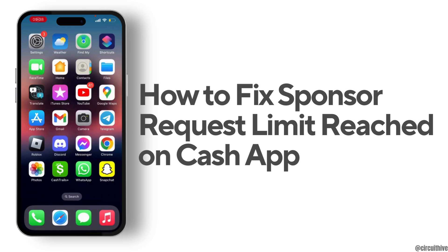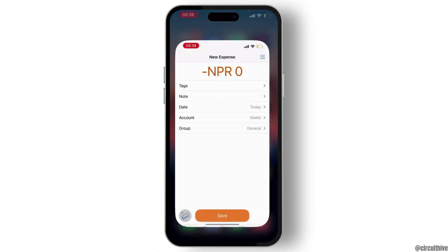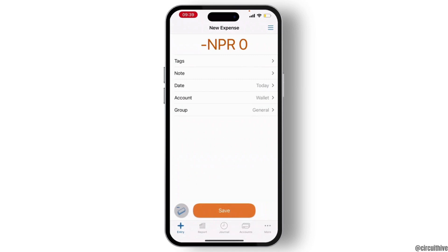How to fix 'sponsor request limit reached' on Cash App. For that, you have four or five alternatives you can apply. The very first thing is you can wait for the limit to reset.